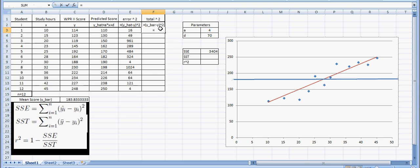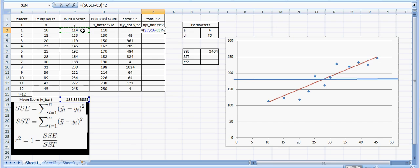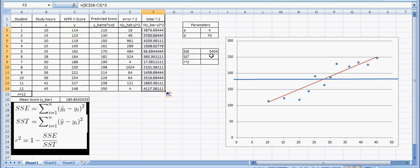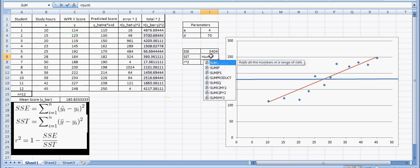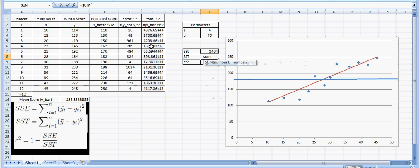This equals this value. And again, I'm going to put the dollar signs in to lock it in, minus the actual WPR2 score. And again, I'm going to square that. Again, the equation is just above this. And I'm going to scroll that down. And I'm going to add, for all of our 12 students, those values here.